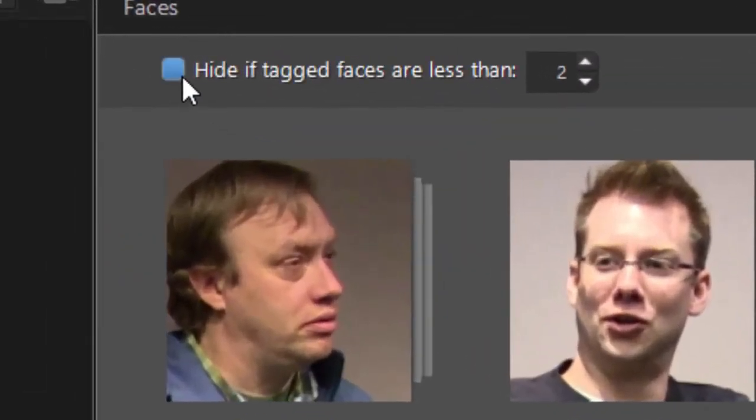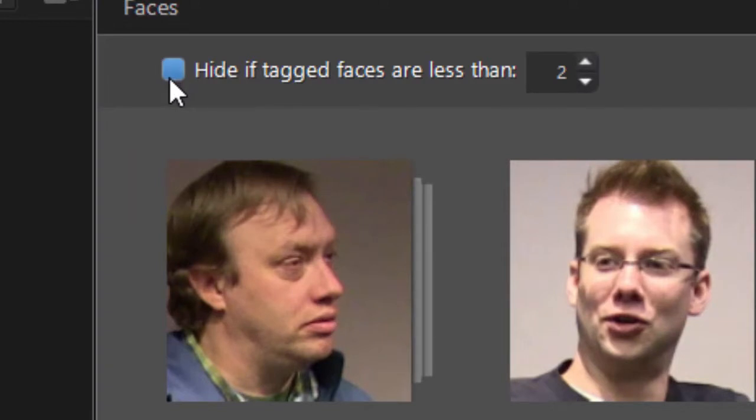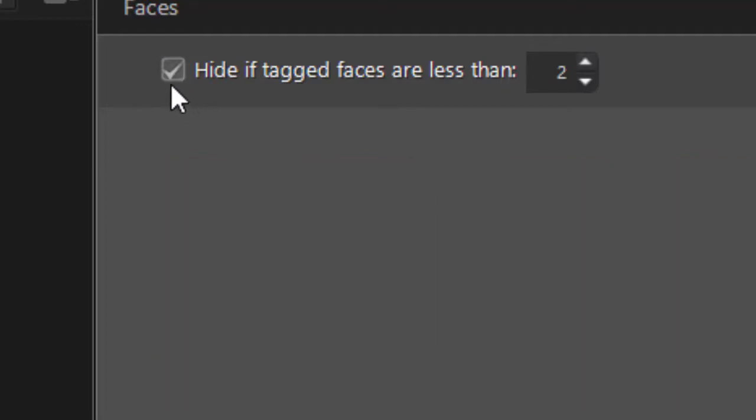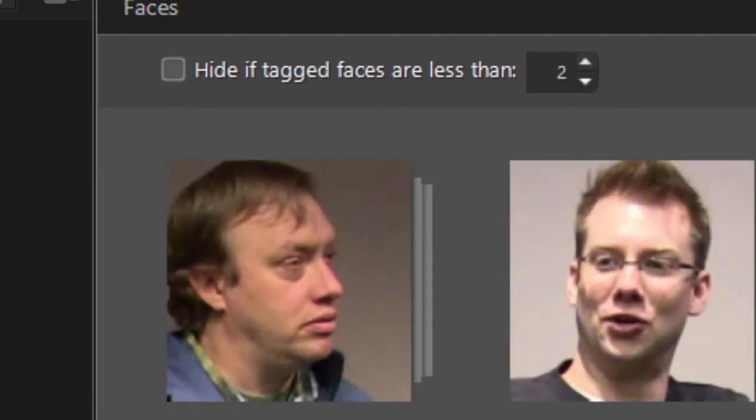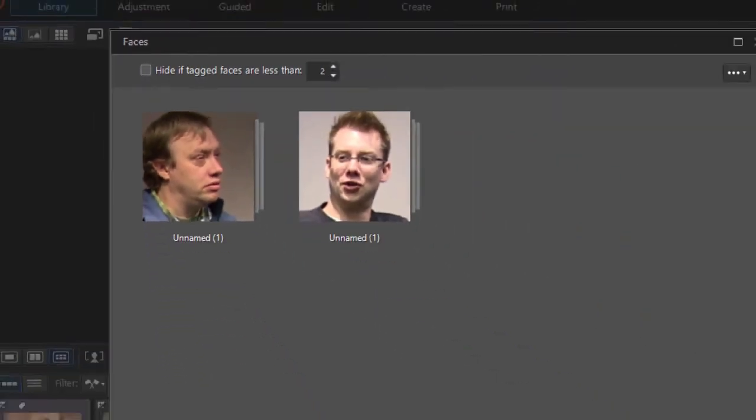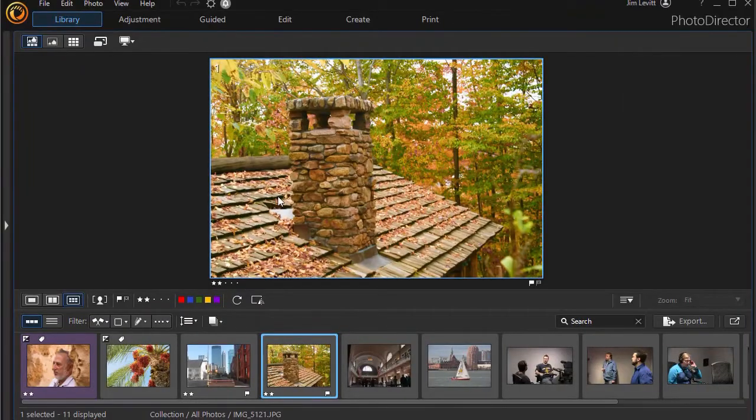You can also hide tagged faces if they're less than two. Assume you're doing a wedding or some other kind of shot where you have the same people over and over again. You click on this and you won't see those that are just few in number. We'll close that window.